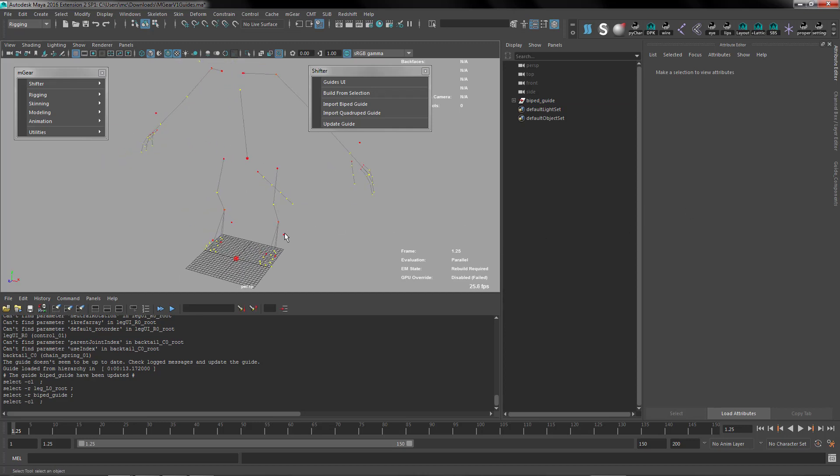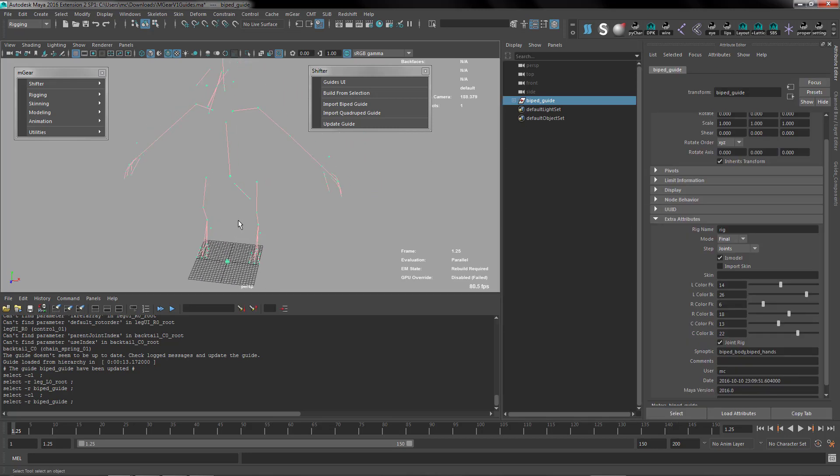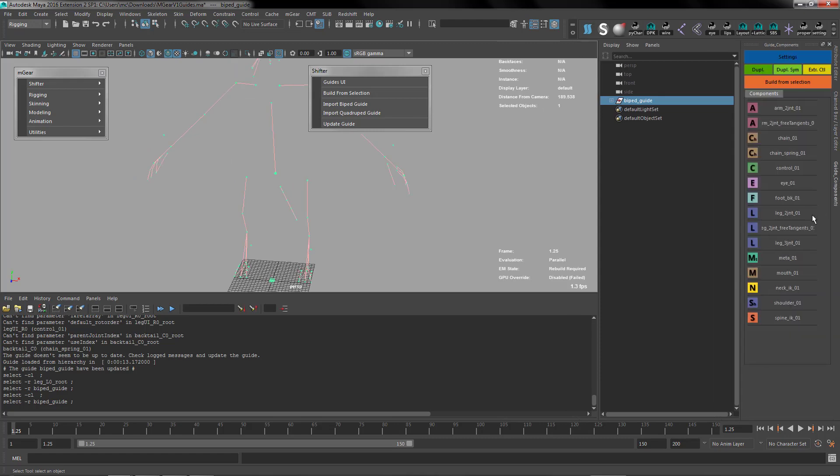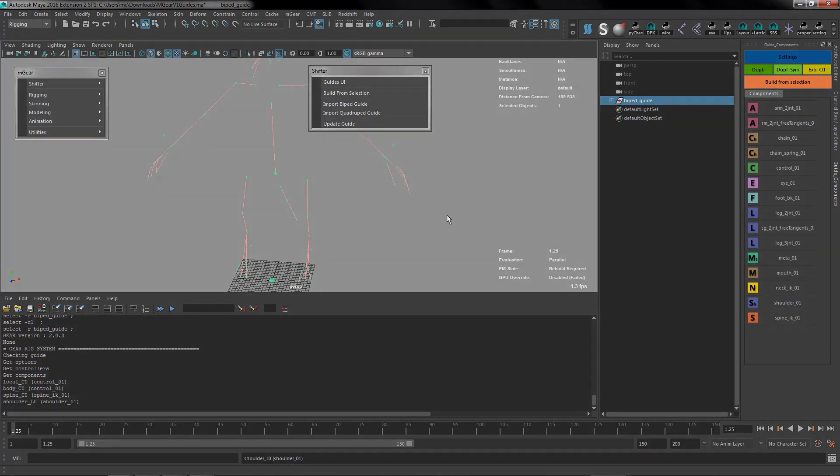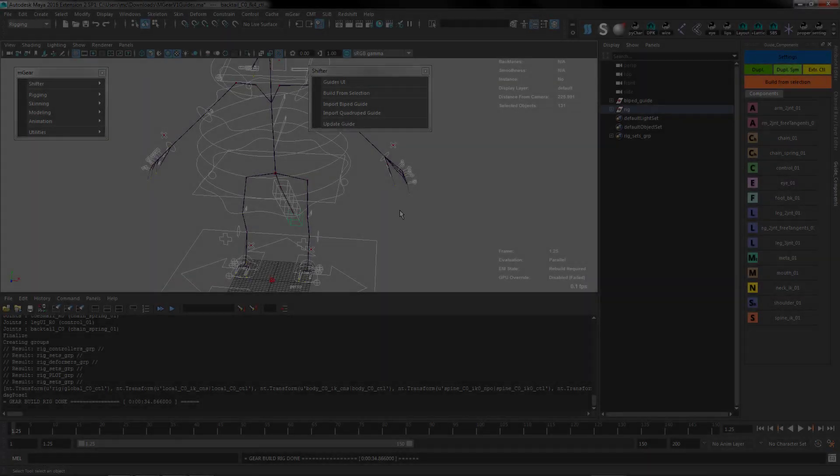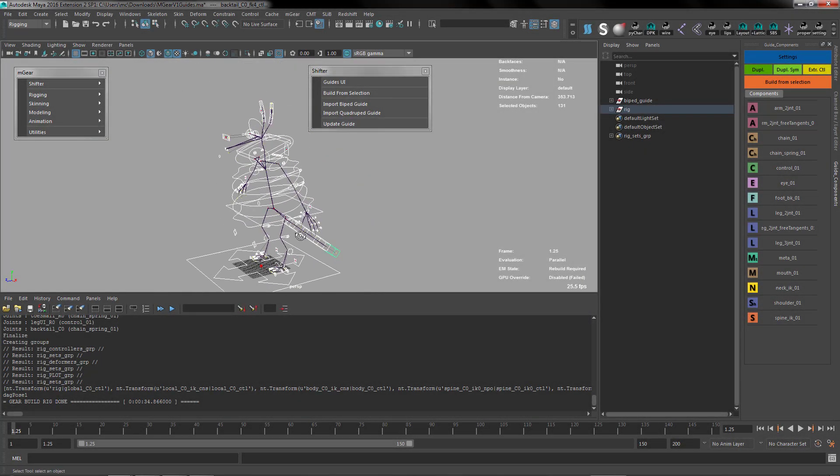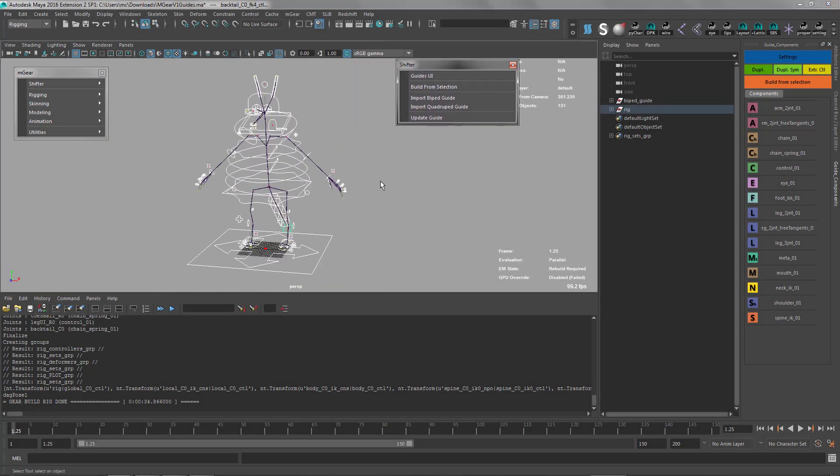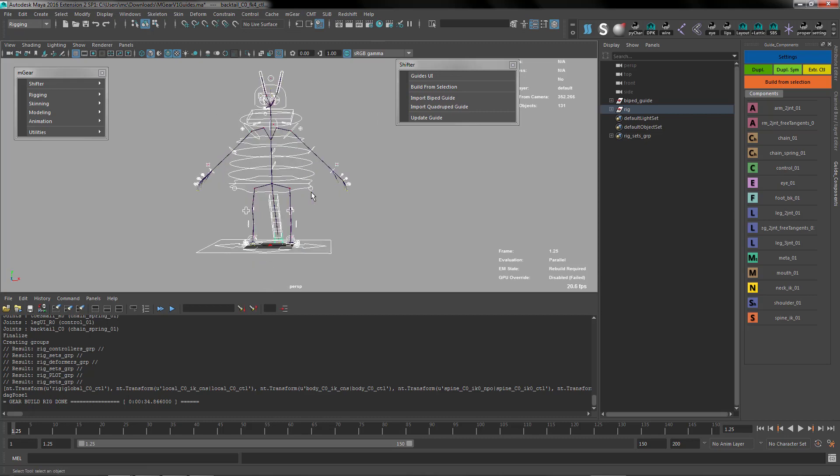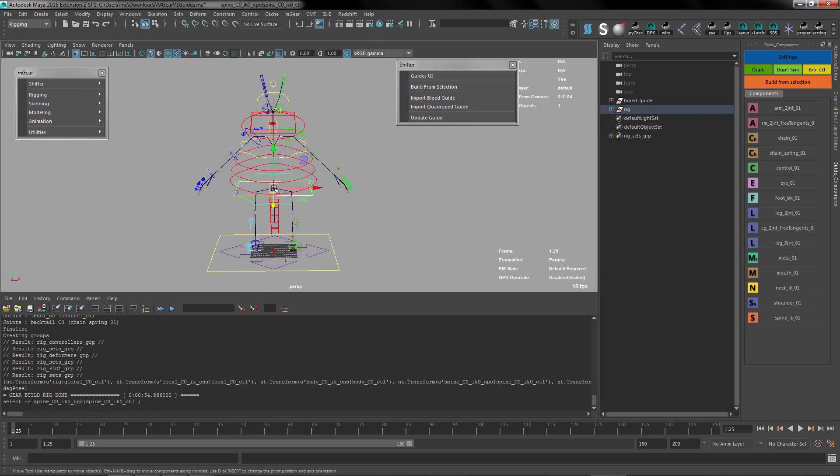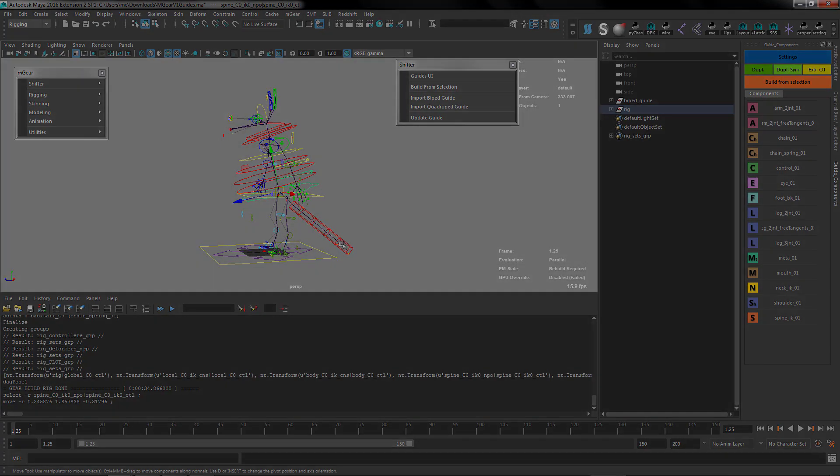Let's try if this will build. Let's go to the guide and build from selection. Here we are, and the guide is built and ready to animate or to skin in this case. Thank you for listening, see you in the next video. Bye bye.